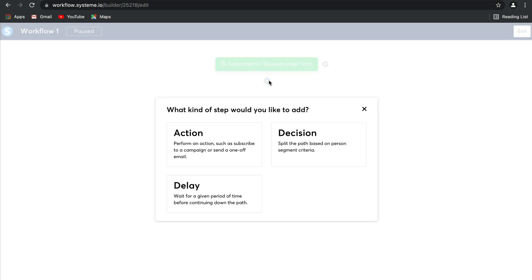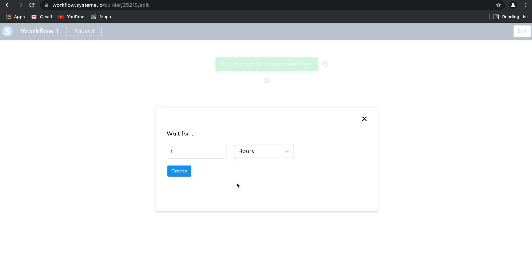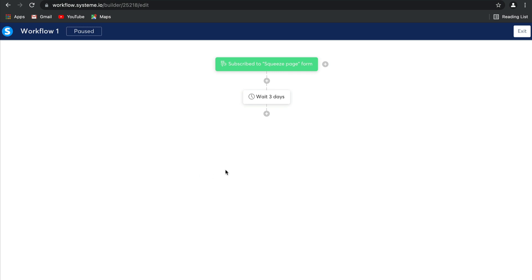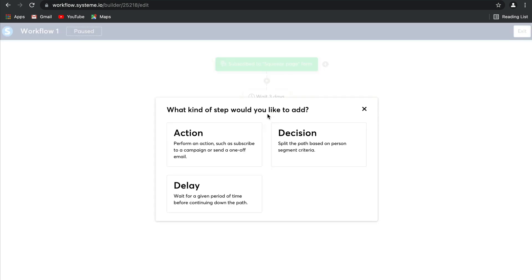Next, what you can do is add an action, delay, or decision. So perhaps a few days after that funnel form has been subscribed, you can get the next step to start. We want a delay so that you do not inundate your audience members. Click create, and there you go. You'll wait three days before the next thing happens.